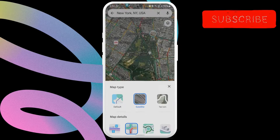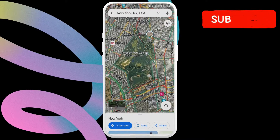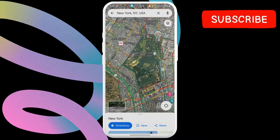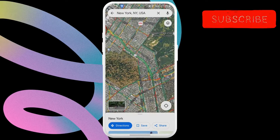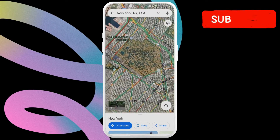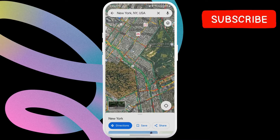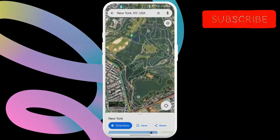Return to the map screen and you should see the satellite view. You can then move around and zoom in on the place you want to see.